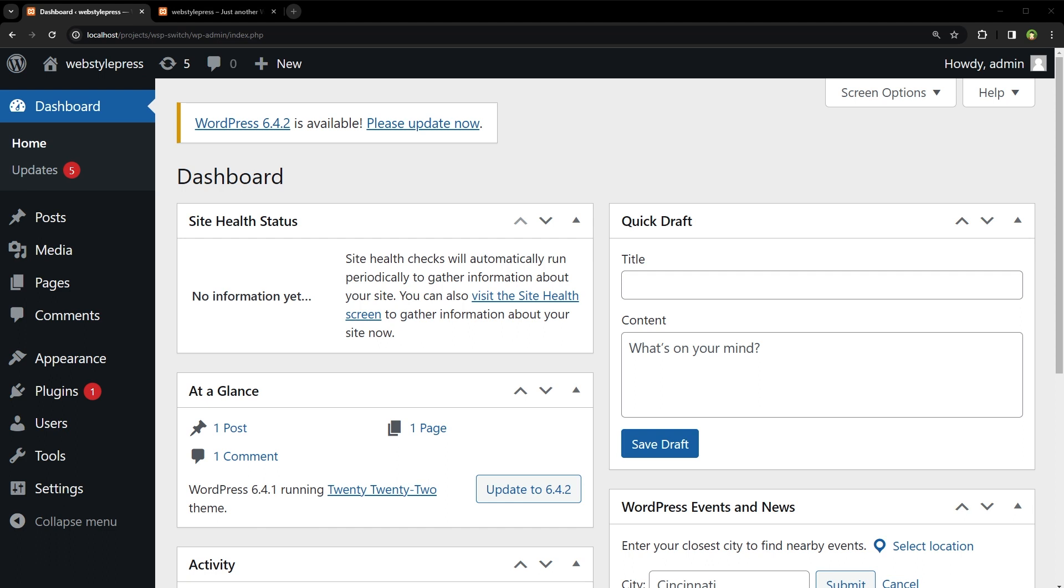Welcome to WebStylePress. How to switch to any WordPress version. How to downgrade WordPress easily. How to upgrade WordPress easily.